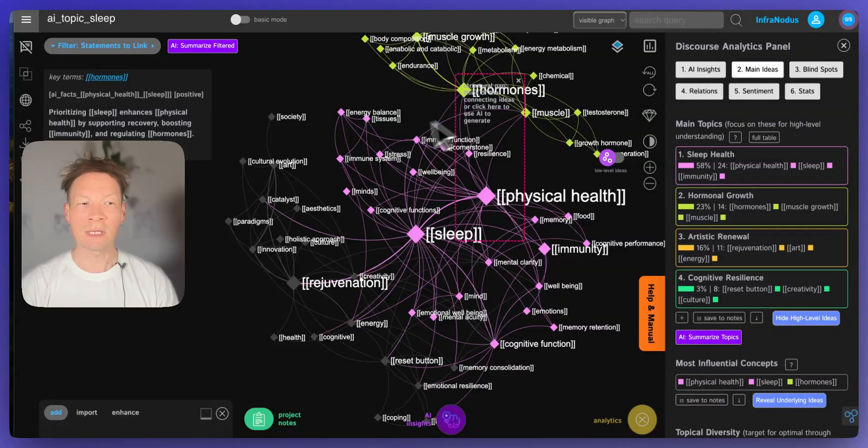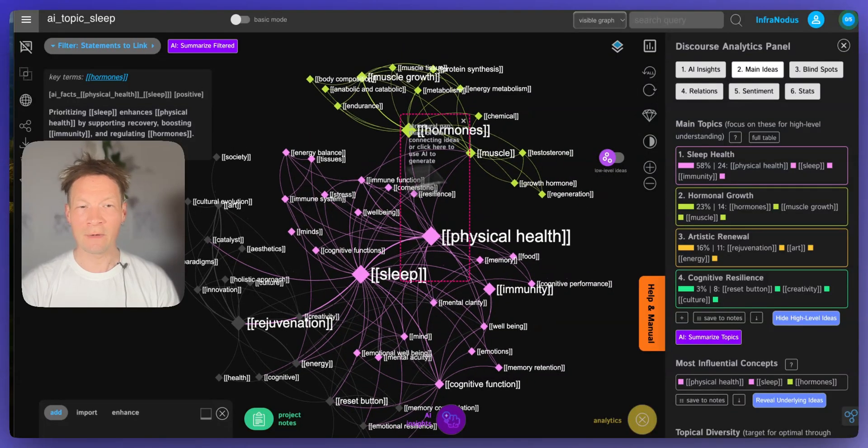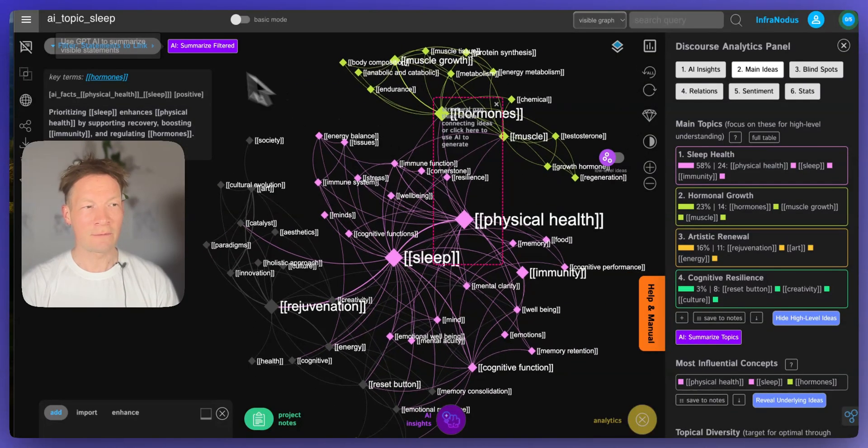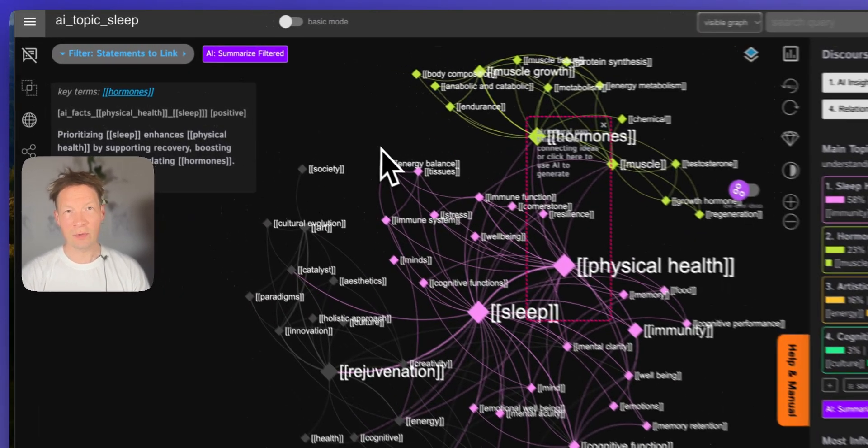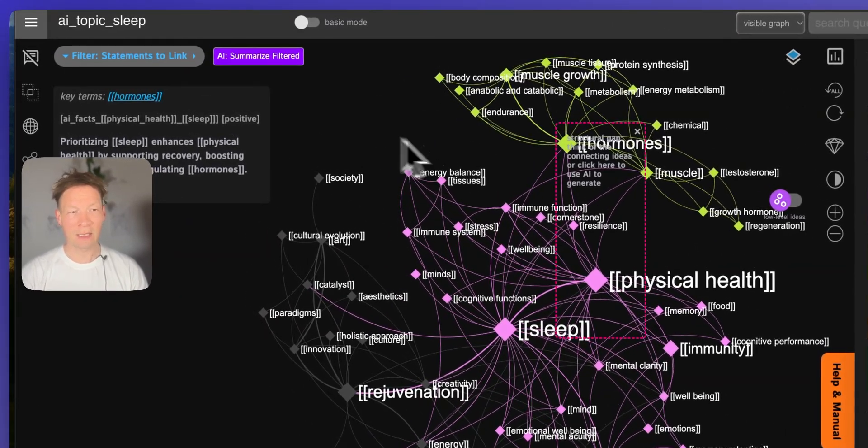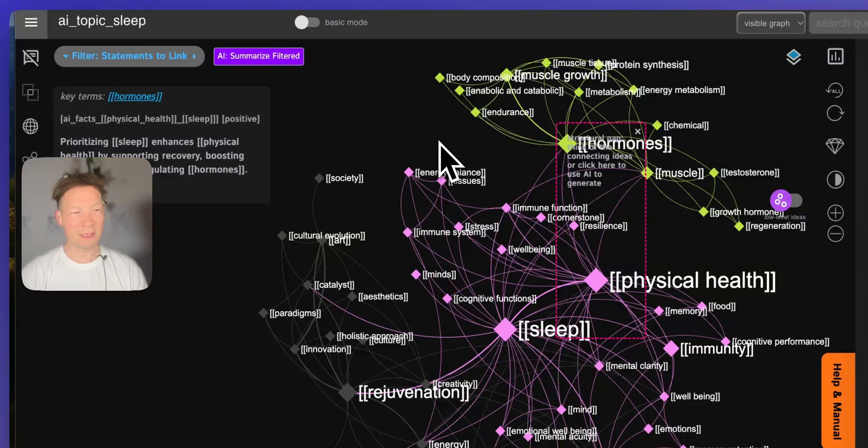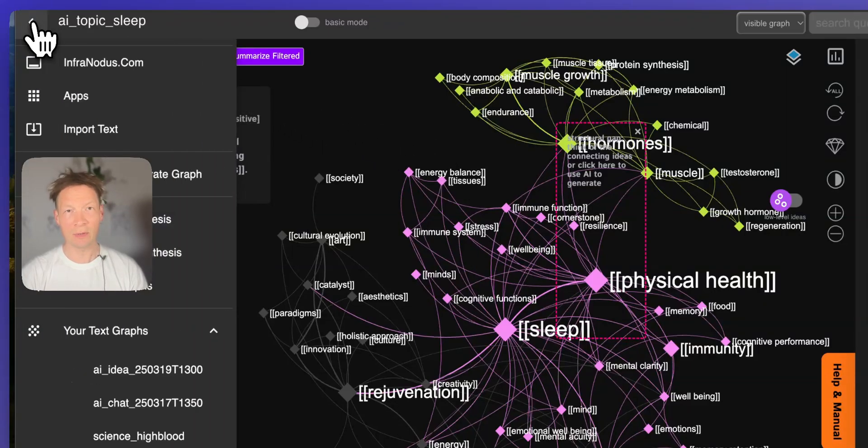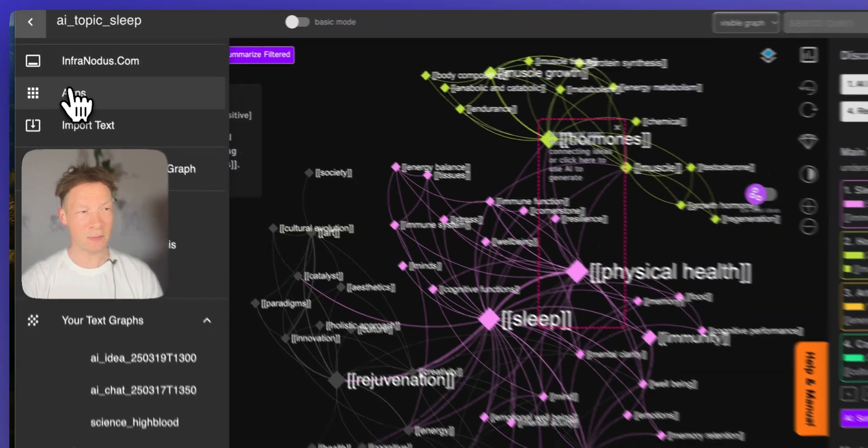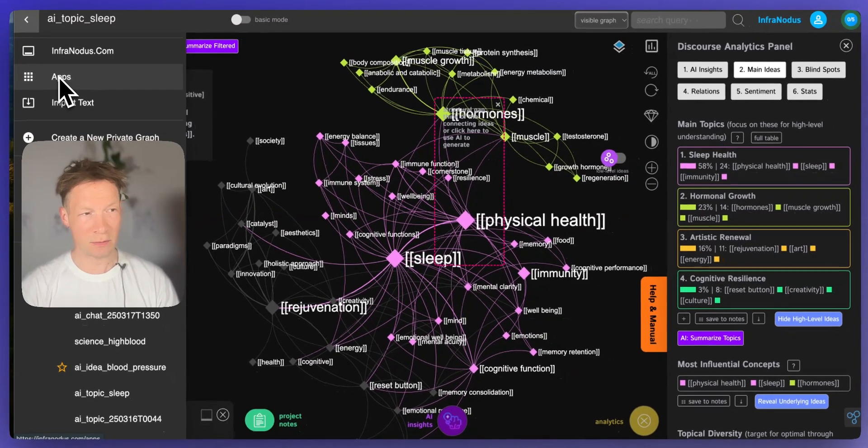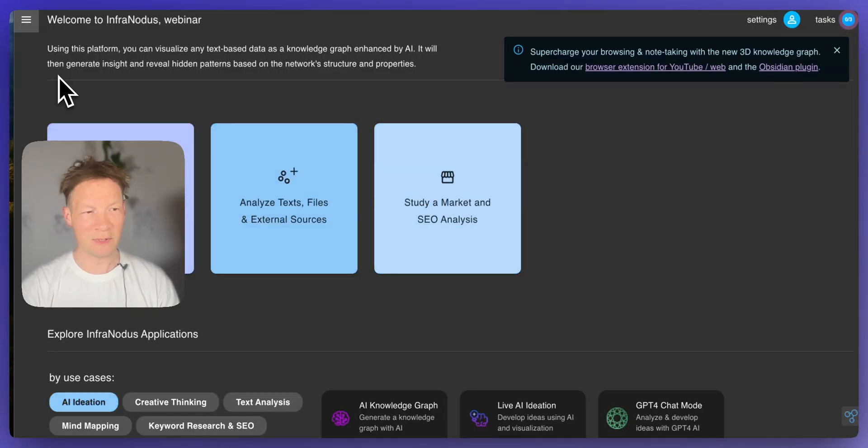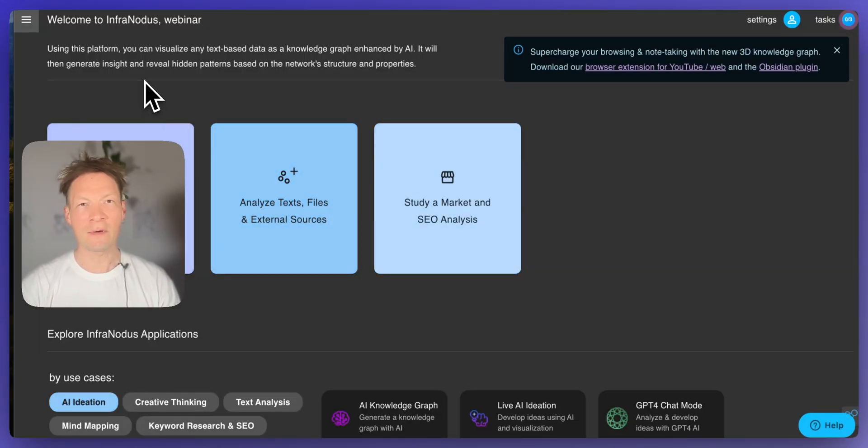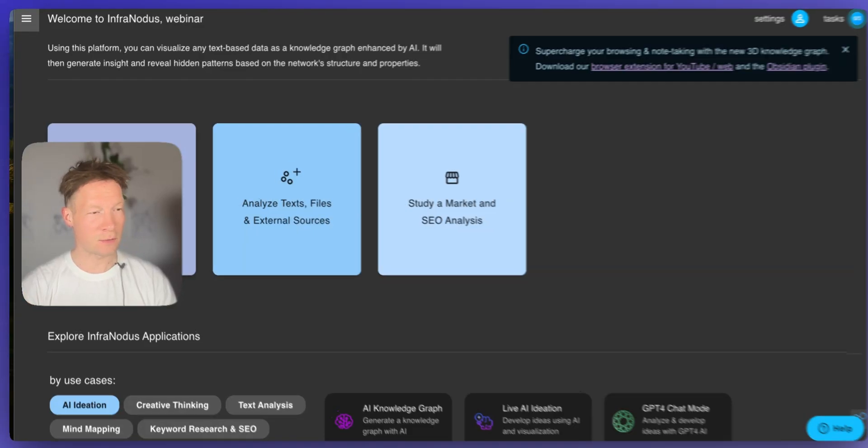We'll be using an application that I developed called InfraNodus. InfraNodus is available online and also we have Obsidian extension so you can use it in both, but here I'm going to show you how to use the main version. So you need to go to the apps page and here we have a new mode where you can generate a knowledge graph for any topic.